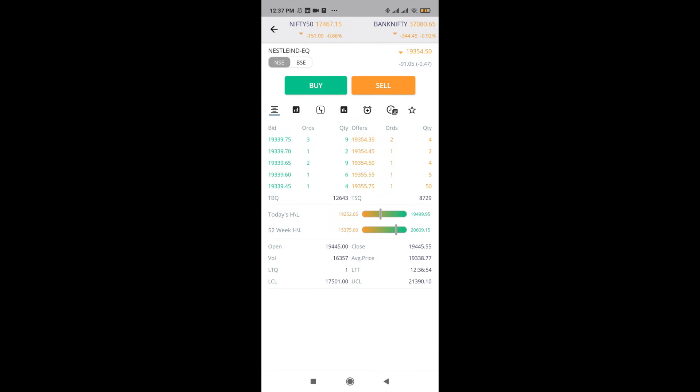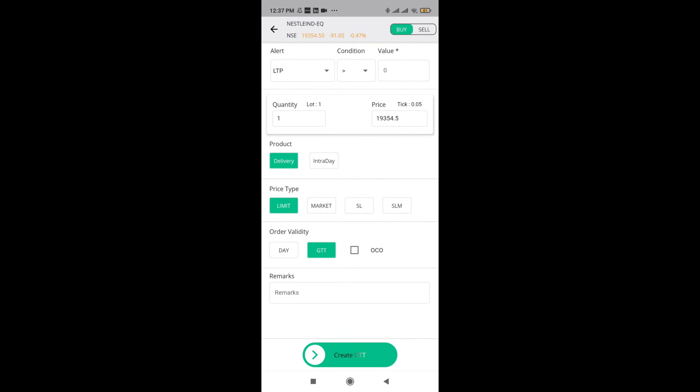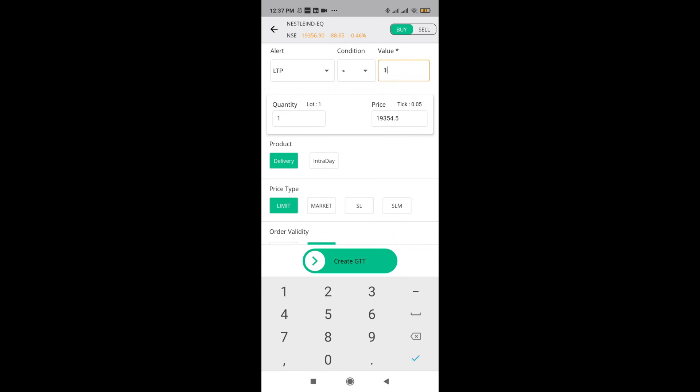And finally, you have something known as the GTT. Let's say you want to buy this stock after it fulfills a particular condition. In this example, if Nestle is going to fall below 18,000, then I want to purchase a particular share. That means whenever Nestle comes below 18,000, these orders are not going to get canceled by the end of the day.